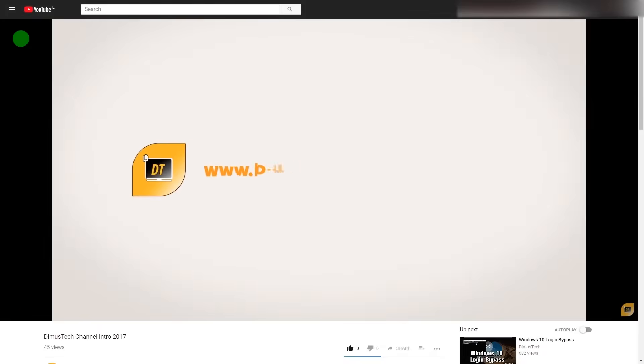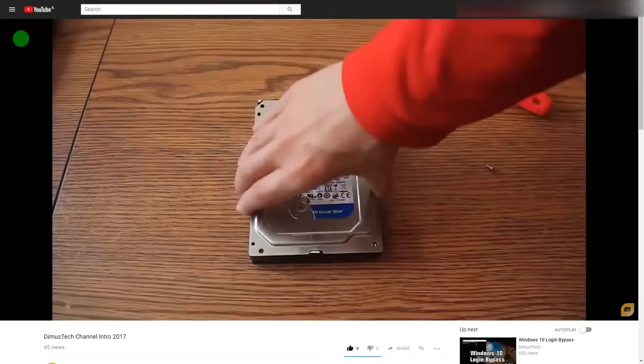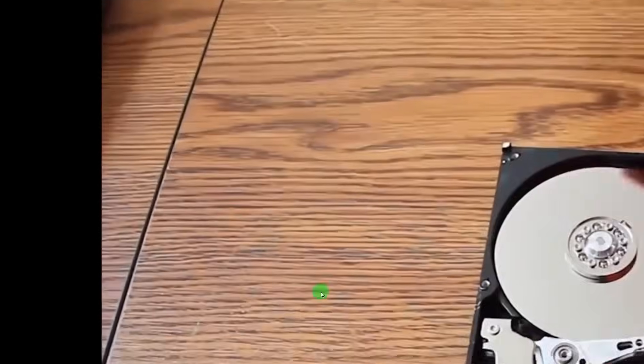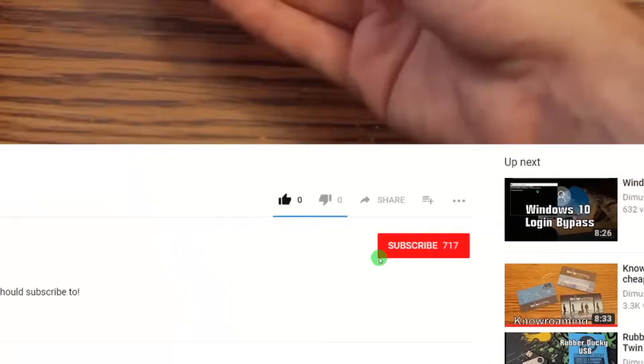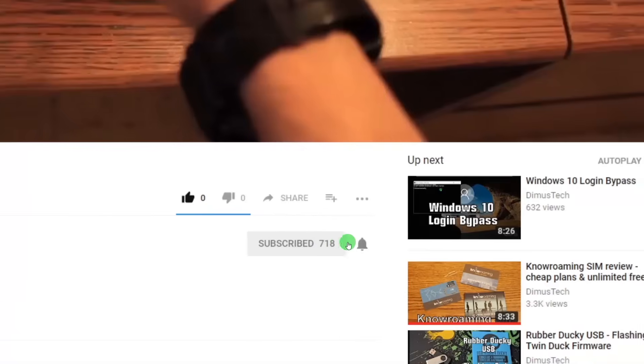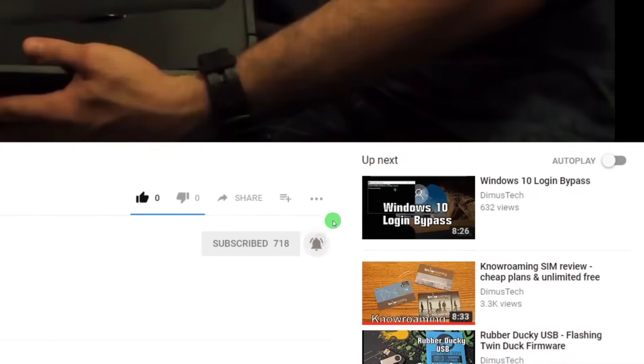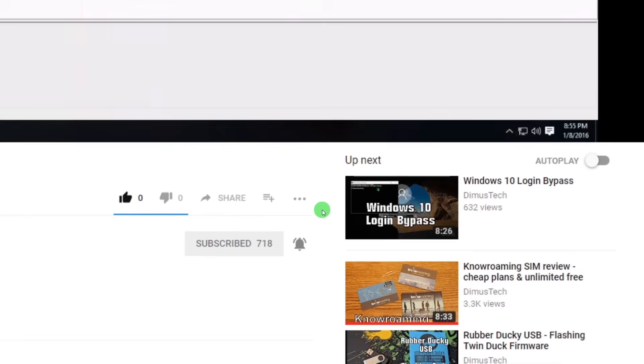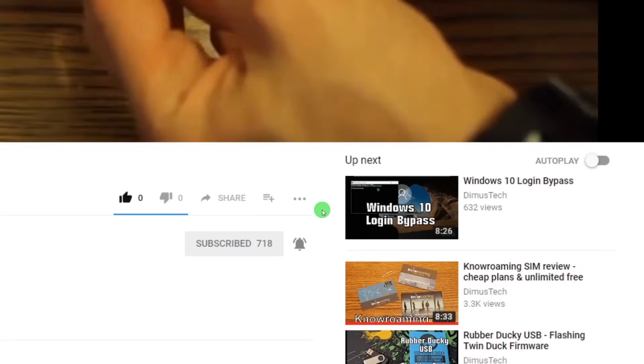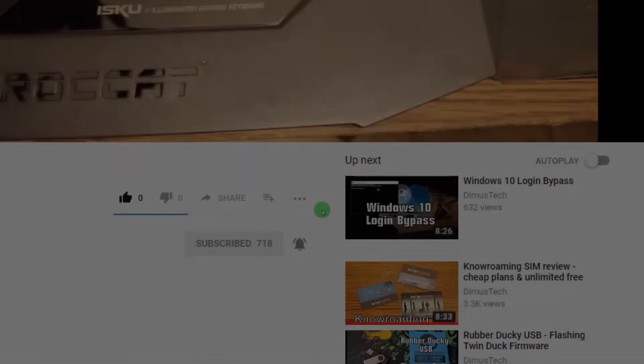Thank you for watching this DemosTech episode. If you enjoyed this video, click the subscribe button and hit the bell so you won't miss any future video. And I'll see you on the next one.